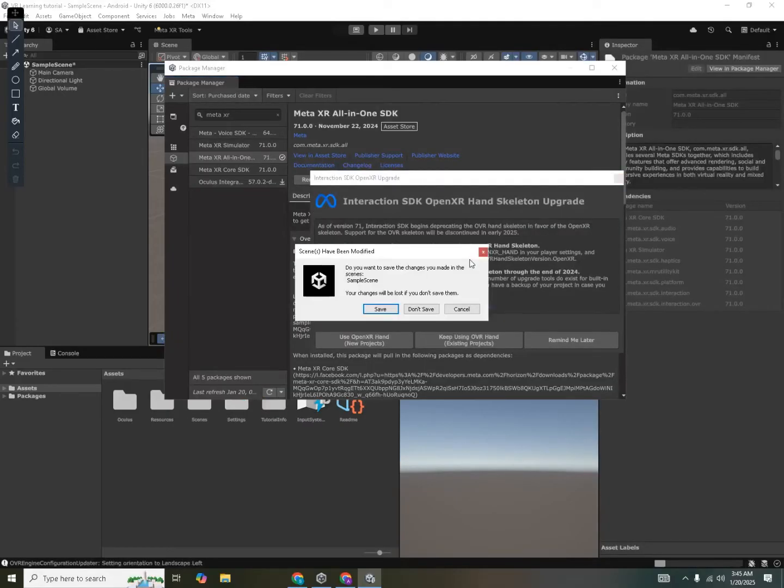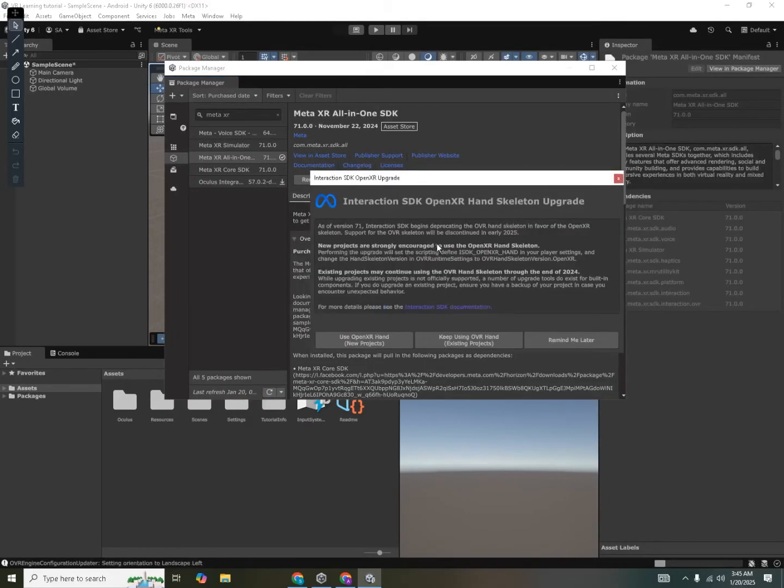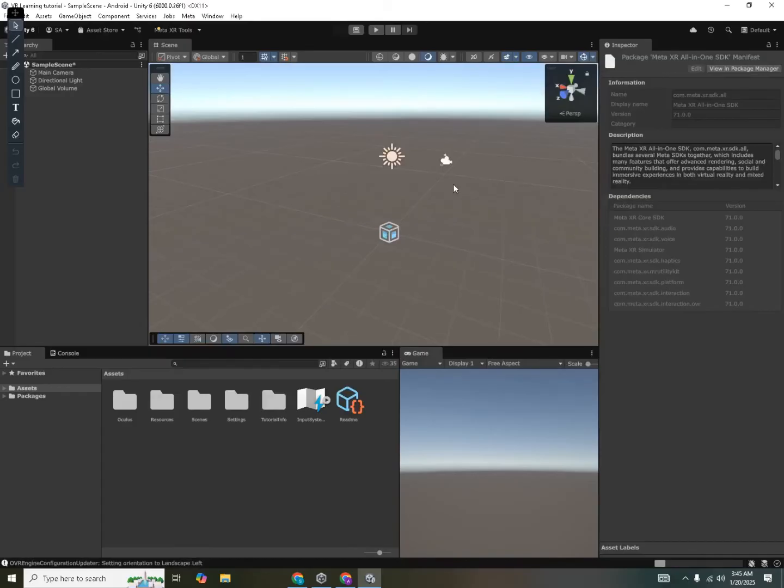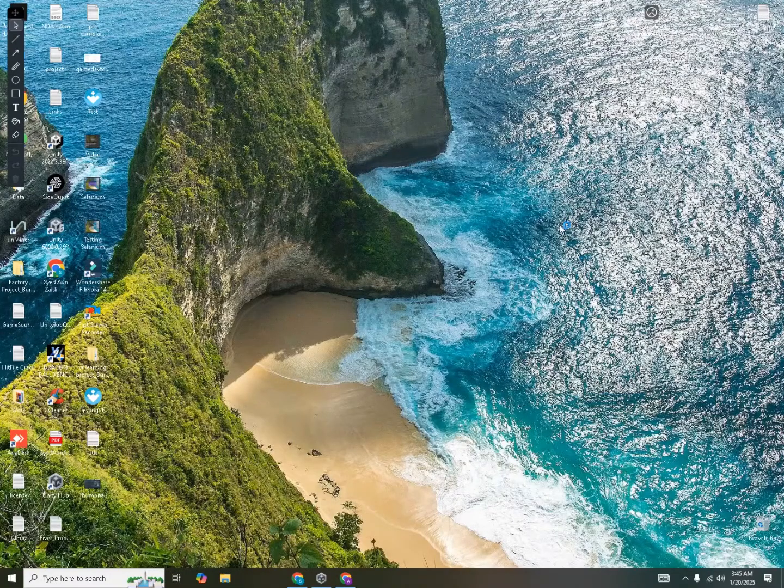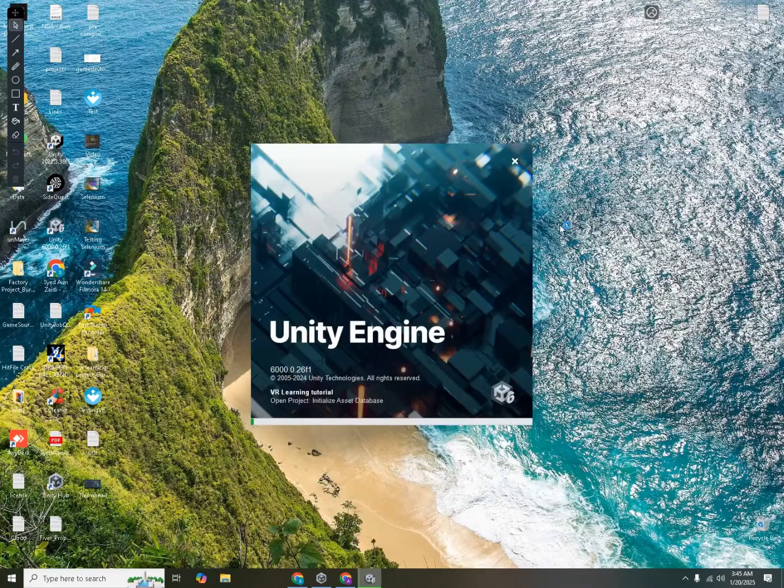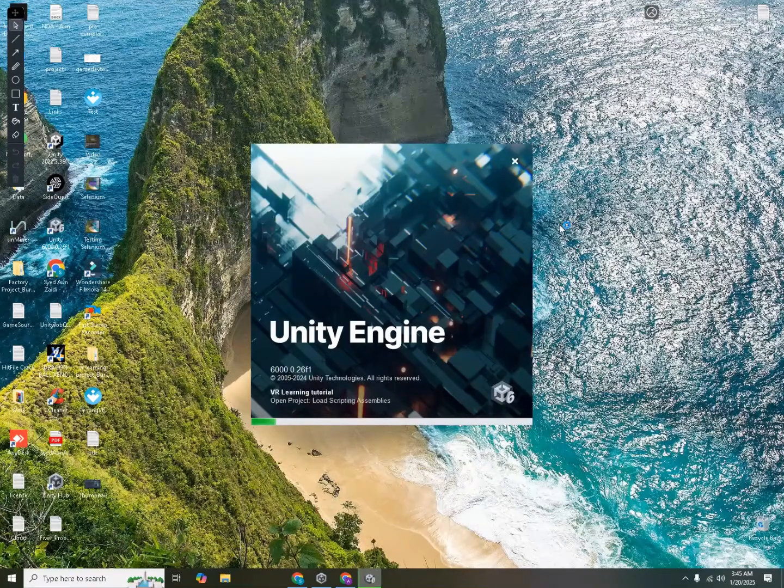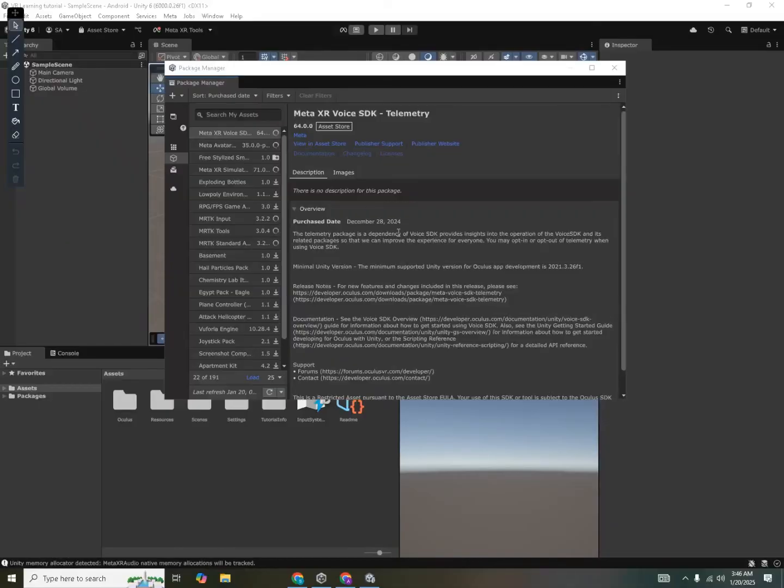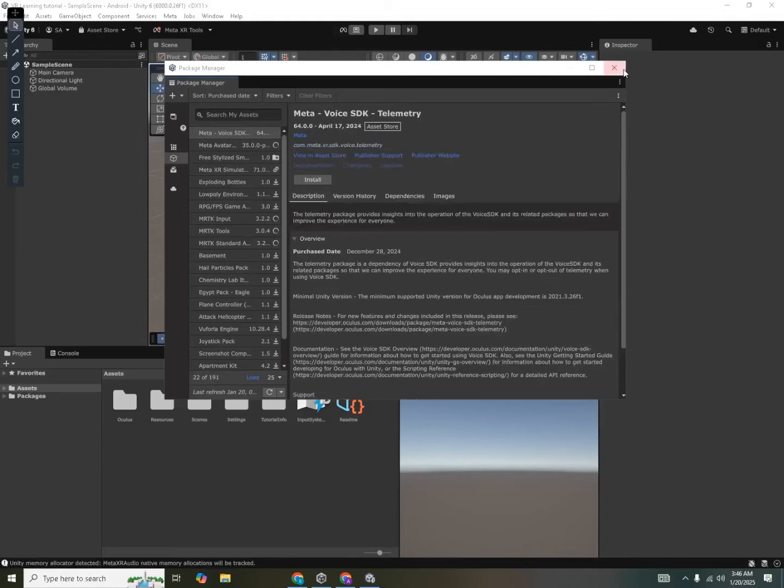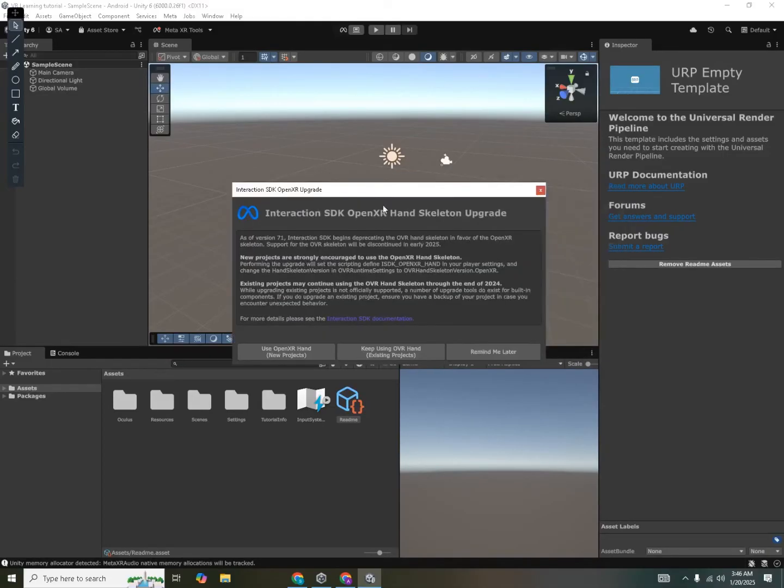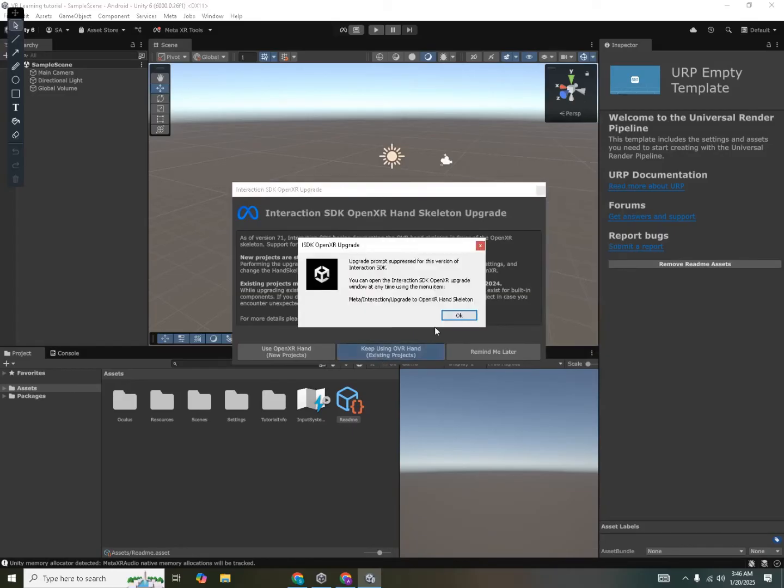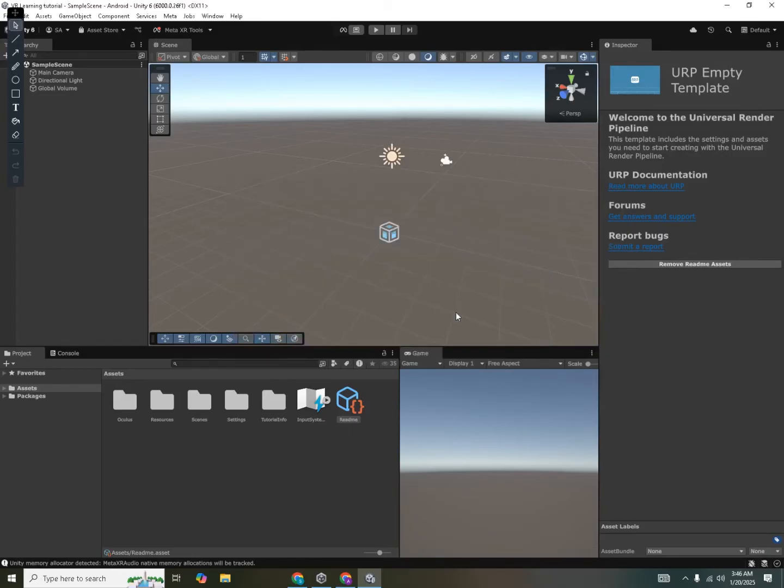Once the project is done importing, you will be prompted to restart your Unity editor. So just go ahead and click restart. Now it will ask you to save your scene. Click save. And then now we'll wait for the project to restart. After the project has restarted, the Meta XR SDK will be imported into your project. It will prompt you to use your interaction SDK over your hands. So we'll go for keep using over your hands from here. Click OK. And now we are ready.